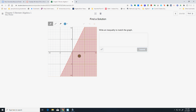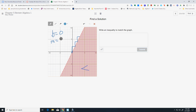Writing an inequality: the shading is going straight down and the line is dotted, so I automatically know it's a less than. My y-intercept is 0, and going up 2 and right 1 each time means my slope is 2. So the inequality is y less than 2x.